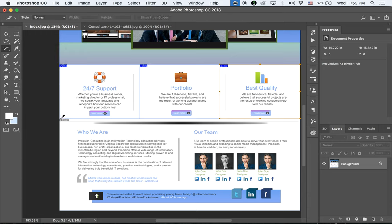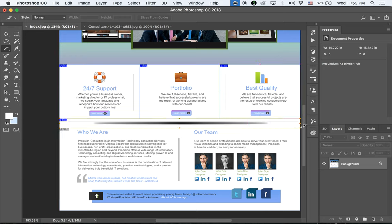Back to the Slice tool — I'm going to slice this shadow section as it is without renaming it. Next, there's a 'Who We Are' section. We're going to replace this text block with an editable text block. If we just slice it as before, it will be saved as just a JPEG image file.